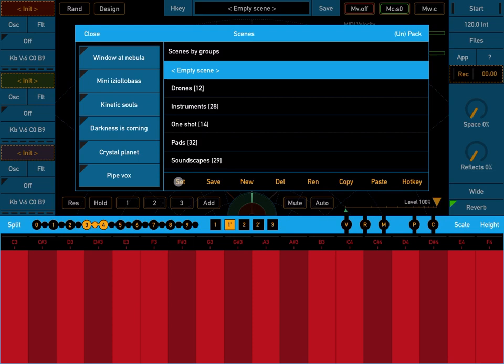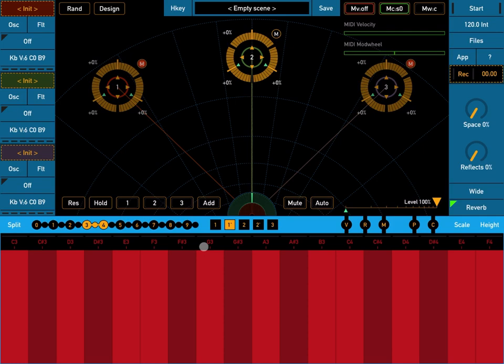So let's start with an empty scene and let's set it like so and let's close. As you know we have only the second oscillator active, the other two are muted.